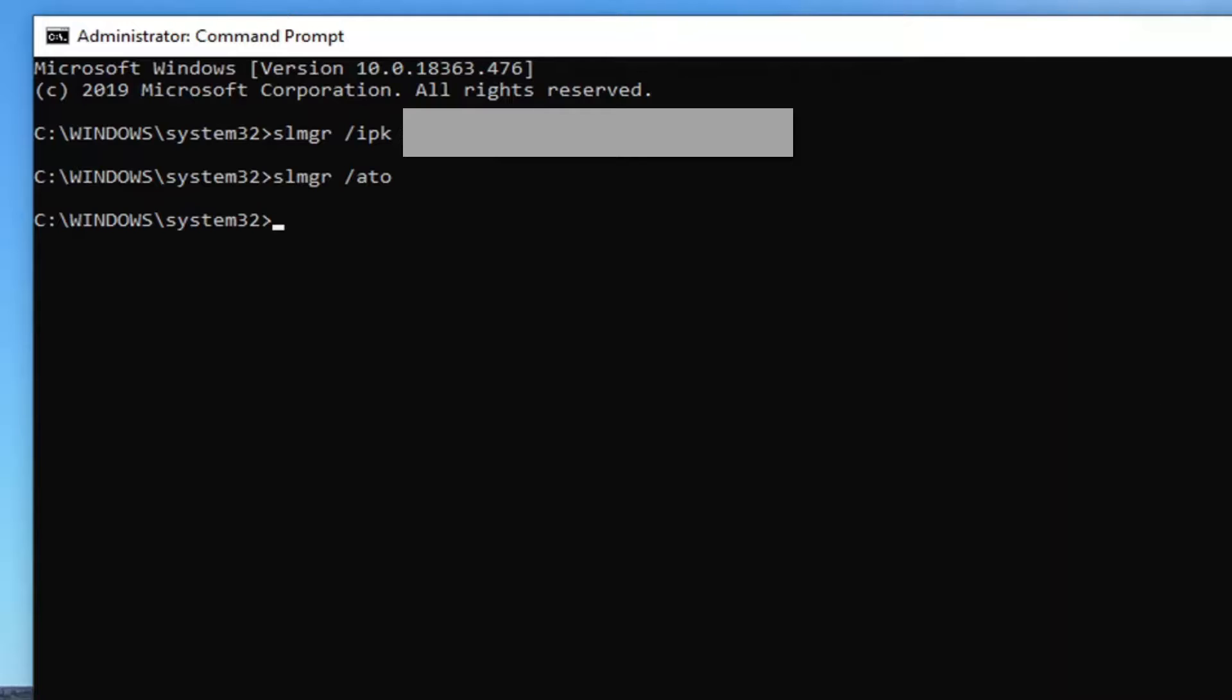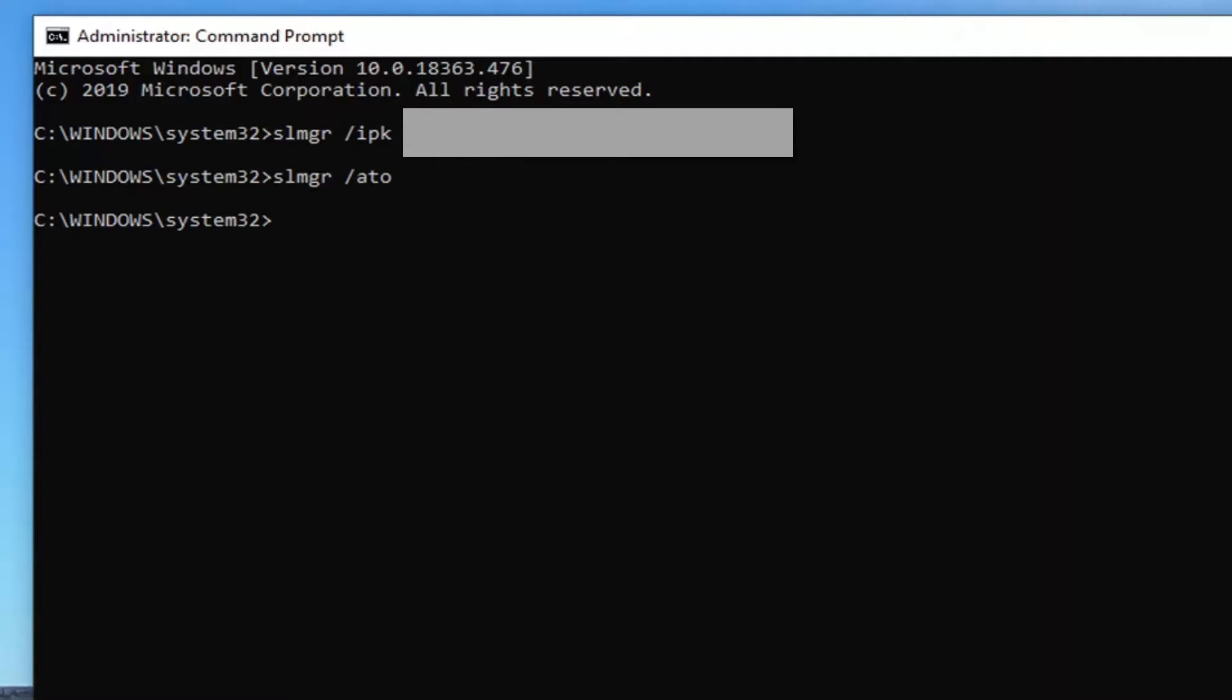And then once you're done with that, it should be activated. You may also have to run the SLMGR forward slash IPK command and the SLMGR space forward slash ATO command once again. You might need to, though you shouldn't have to at that point, but that should pretty much be it. Once you're done selecting the next command, it'll be a DISM command depending on what version you're running. You would just type in your product key into the applicable location in the command that I'm going to have in the description of the video. And that should pretty much be it.